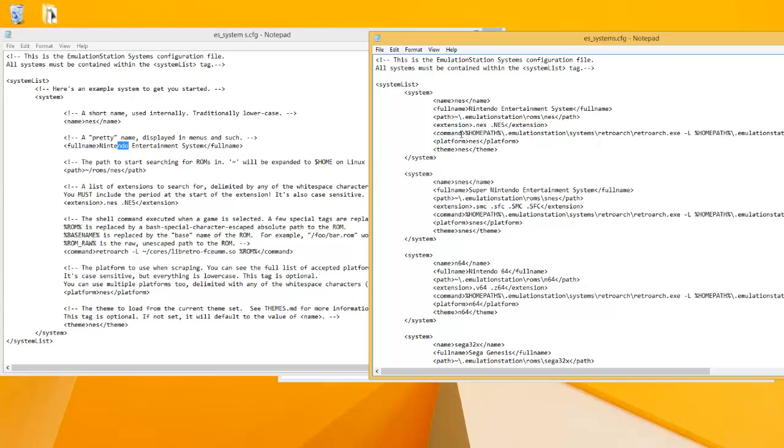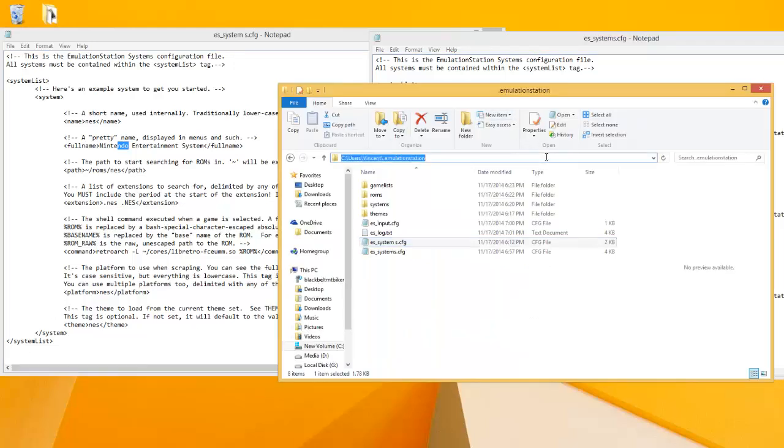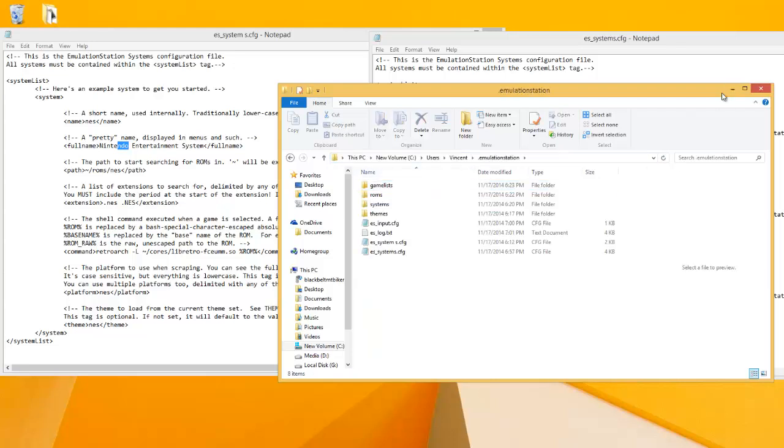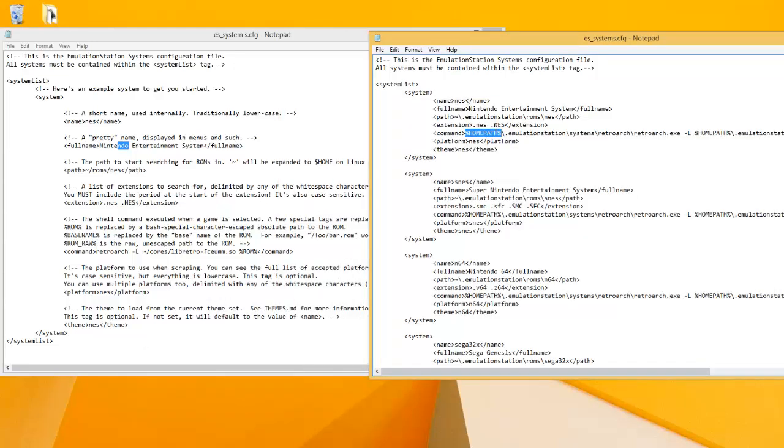The command line - so for command, you can't use the squiggly line because this is actually a command line for Windows. So we're going to use the percent HOME PATH percent sign. What this does is if you actually opened up a folder on your computer and typed that in, it would bring you to that folder.